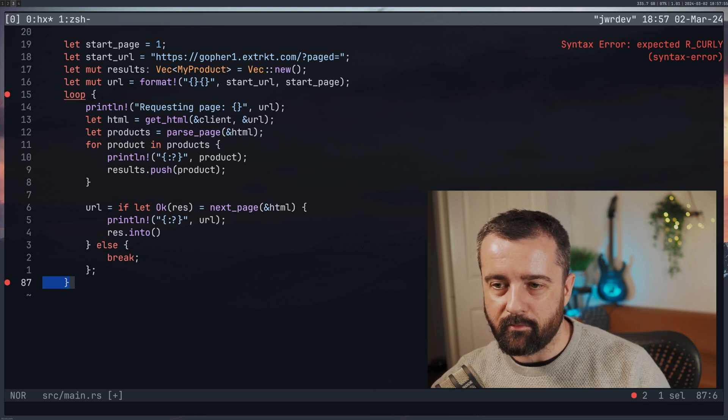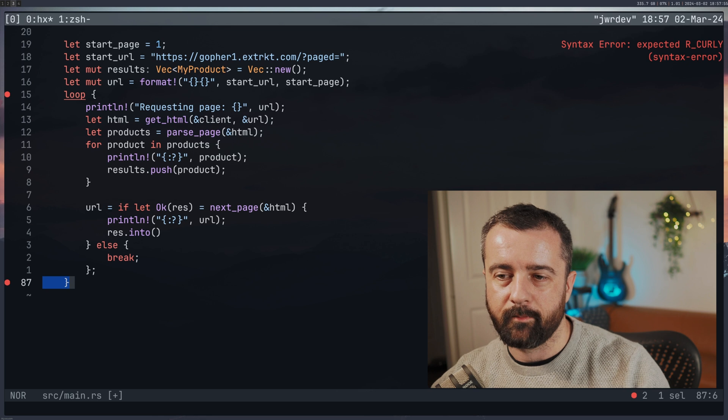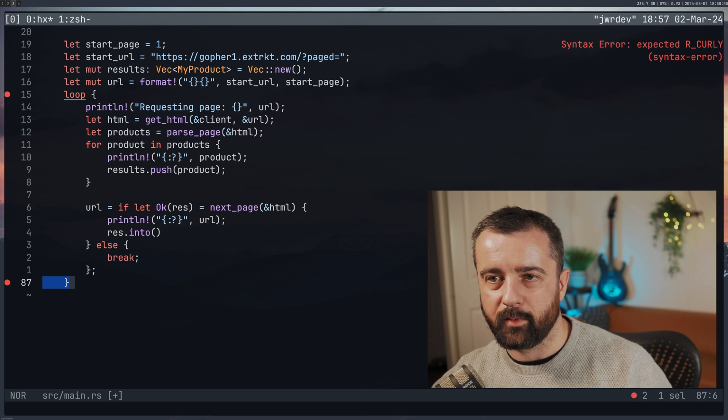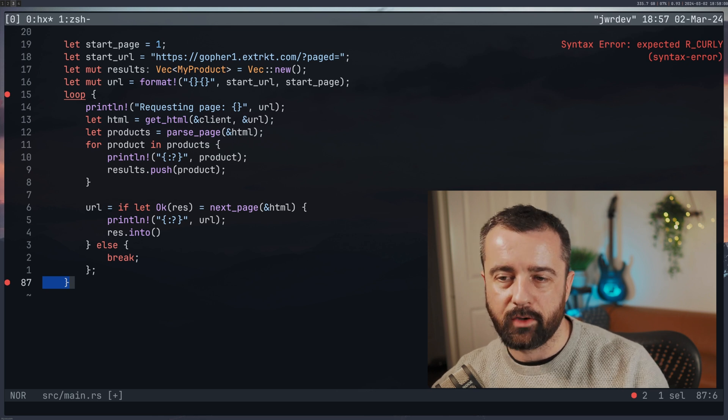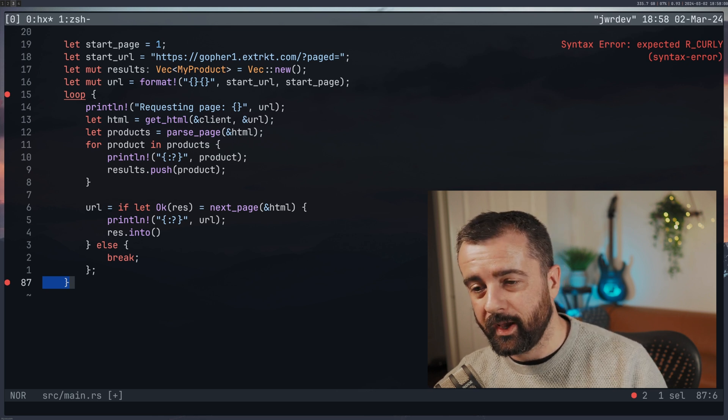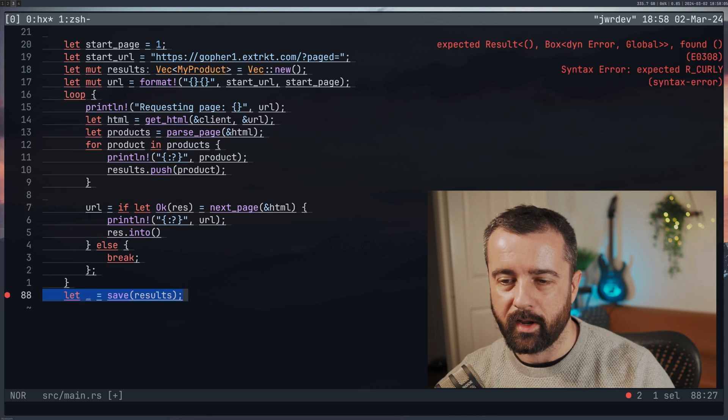If it doesn't, instead of doing unwrap where the function would then panic, I'm saying break, so we break out of this loop. What it means is when we get to the last page, there isn't any more pages, we break.